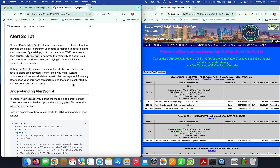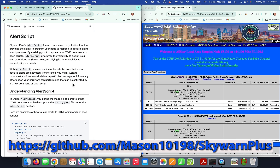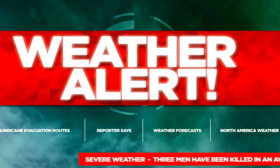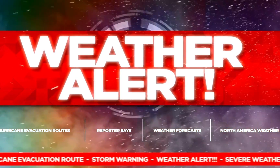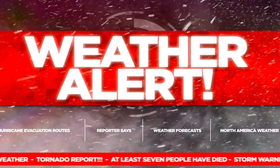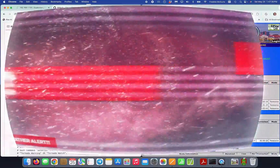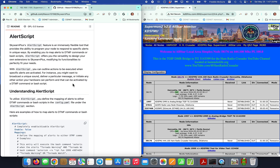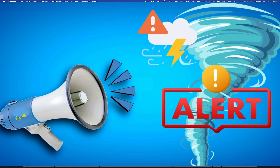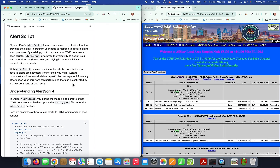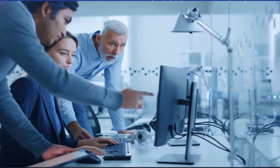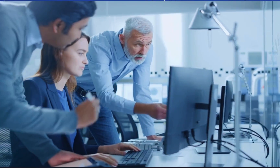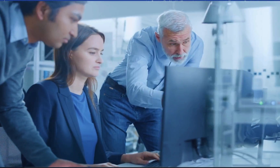program your node to respond to specific alerts in unique ways. By enabling you to map alerts to DTMF commands or bash scripts, Alert Script offers the versatility to design your own extensions to Skywarn Plus, modifying its functionalities to perfectly fit your needs. You can outline actions to be executed when specific alerts are activated — for instance, broadcast a unique sound, deliver a particular message, or initiate any other action your hardware can perform, activated by a DTMF command or a bash script. To utilize Alert Script, you define the mapping of alerts to either DTMF commands or bash scripts in the config.yaml file under the Alert Script section.